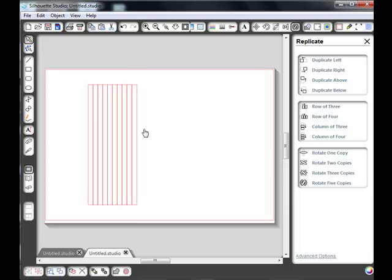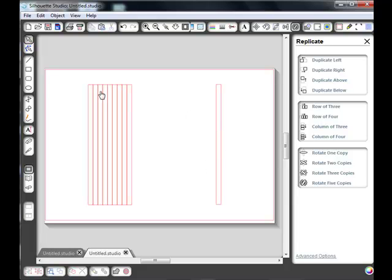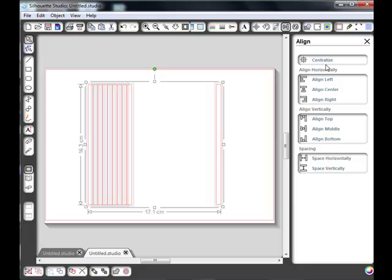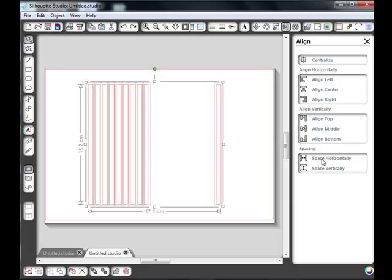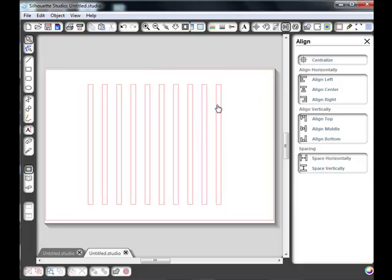So we've actually got twelve rectangles. I'm just going to move one over about the size of the grid that I'm going to be making. Drag the box around those and we're going to go up to the align box. First of all I'm going to make sure that one I dragged over is the same height, so I'm going to align it at the top and I'm going to space them horizontally.